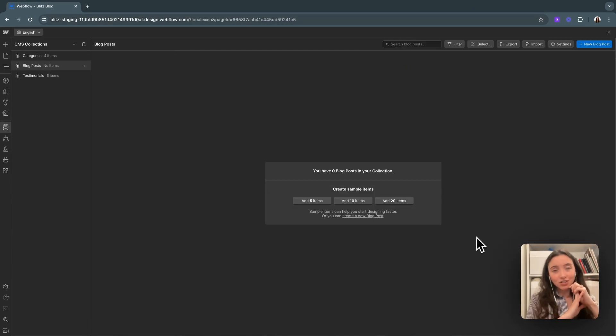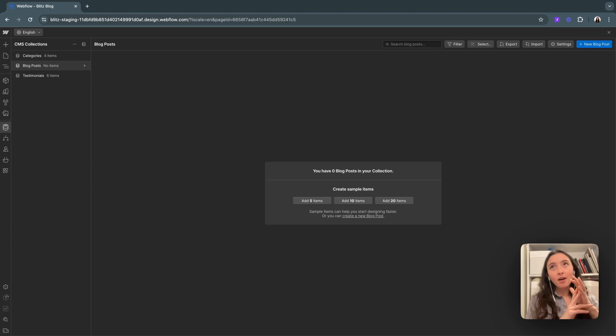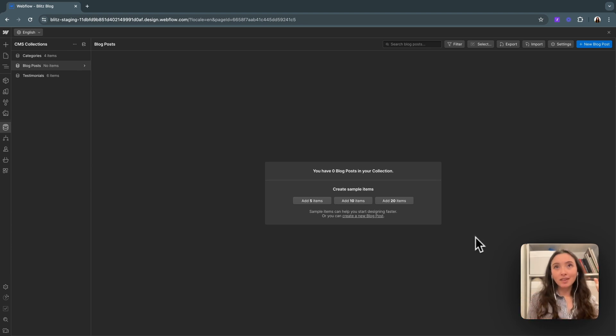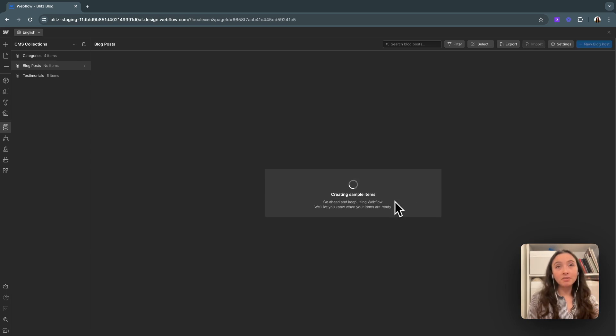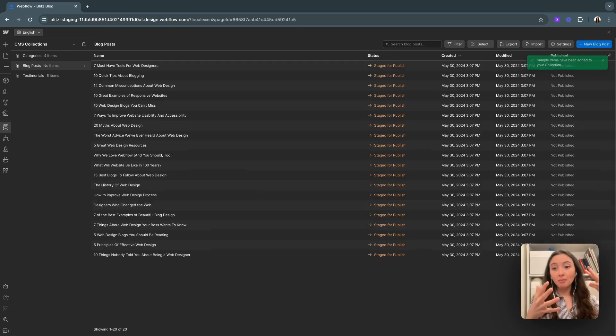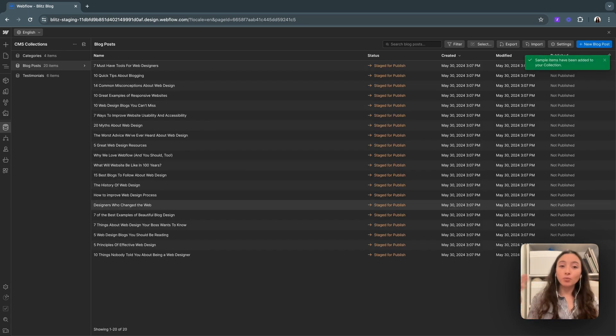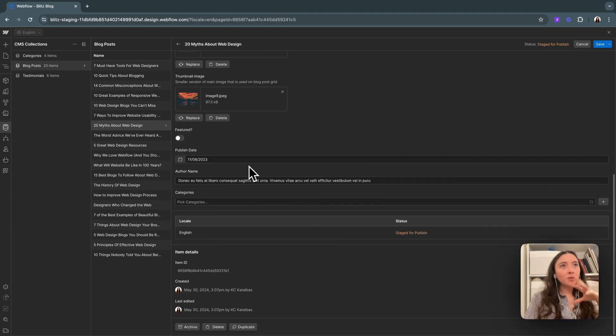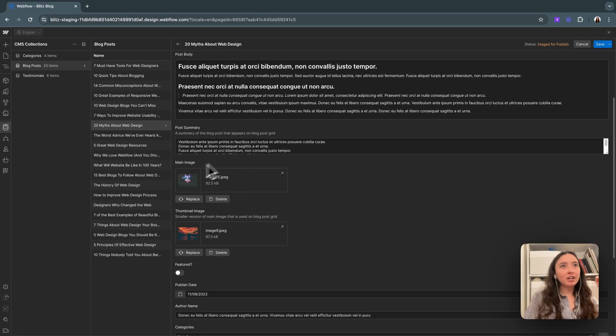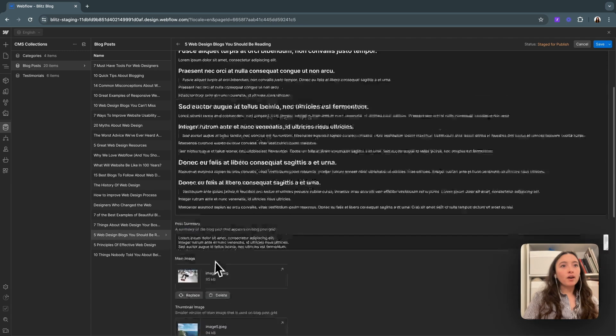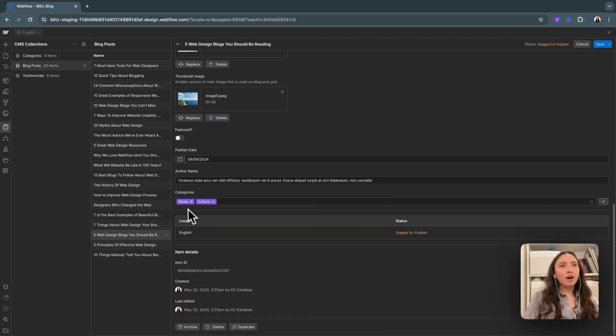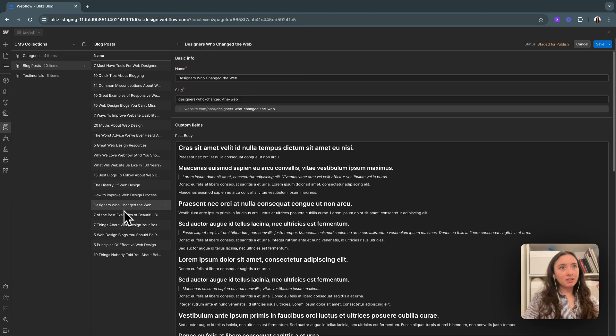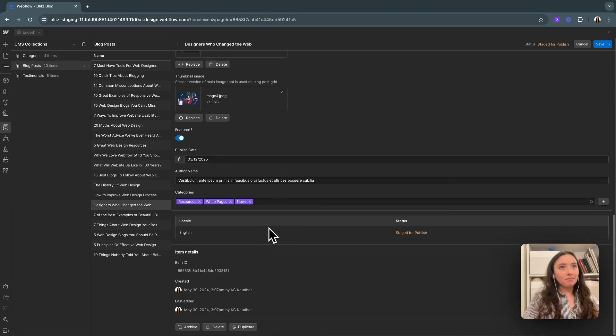Now our collection is set up, ready to go. I don't want to go ahead and import all my blogs right away, but what I can do is add in some sample items. So I'm just going to click add 20 items. Webflow is going to automatically generate some sample items so that we can use these as we're designing the page. If I go in, you can see that we've got a bunch of dummy content in here. We've got our main image, thumbnail, and we've also got categories on some of these as well that are automatically picked by the system here.